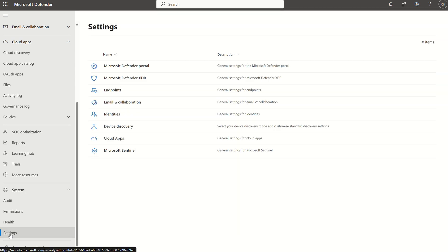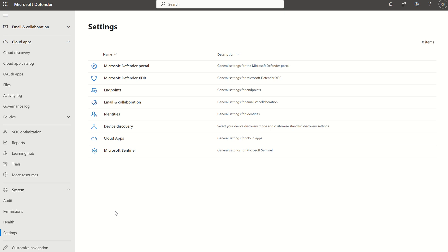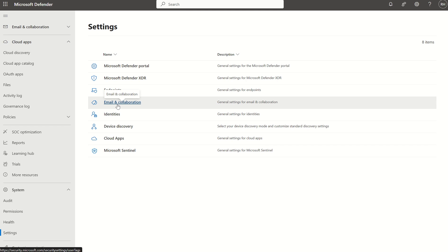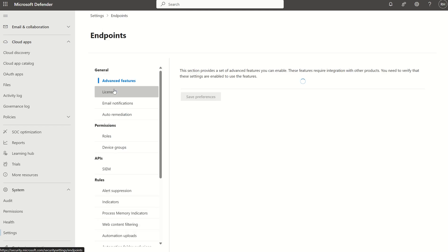This will take us to the org-wide settings for all the different solutions within Defender XDR, including DfE, Defender for Cloud apps, and email collaboration, which is Defender for Office 365. For this particular scenario, we're looking at Defender for Endpoint, so we're going to click Endpoints.